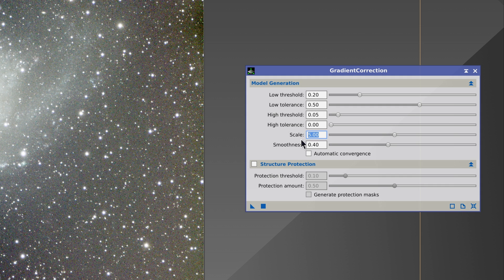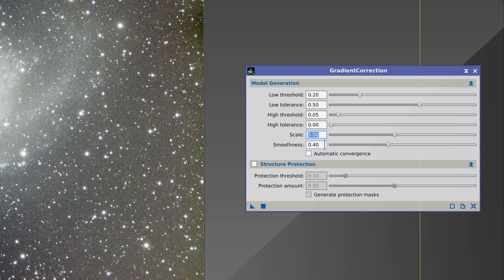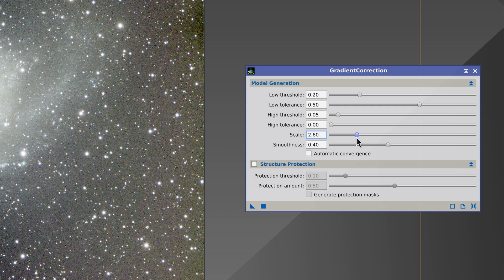The scaling and smoothness parameters define the complexity of the gradient model. The smaller the scale parameter, the gradient model will contain smaller structures and will, therefore, increase in complexity. In most cases, we must configure the scale parameter with a corresponding smoothness value.